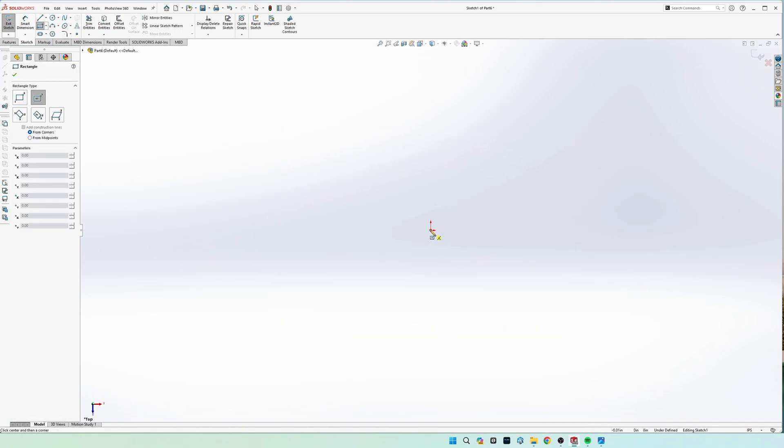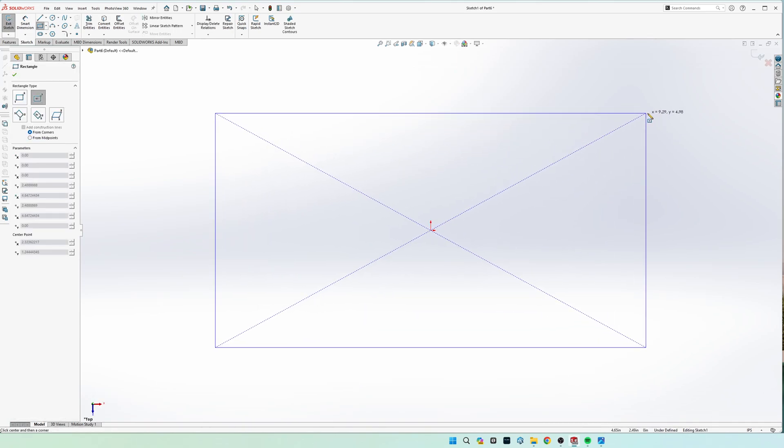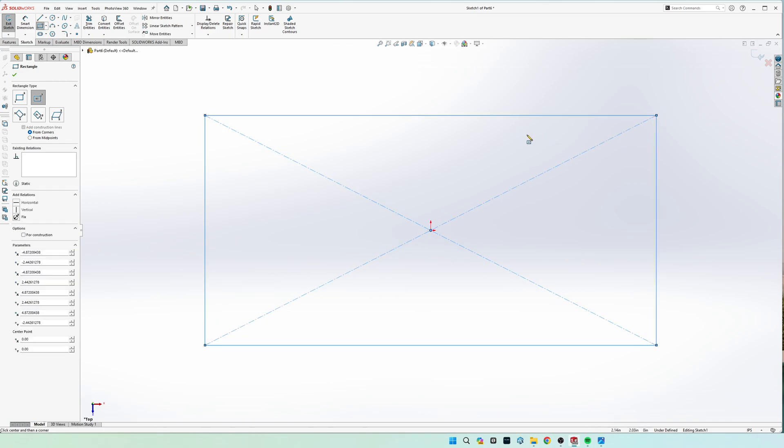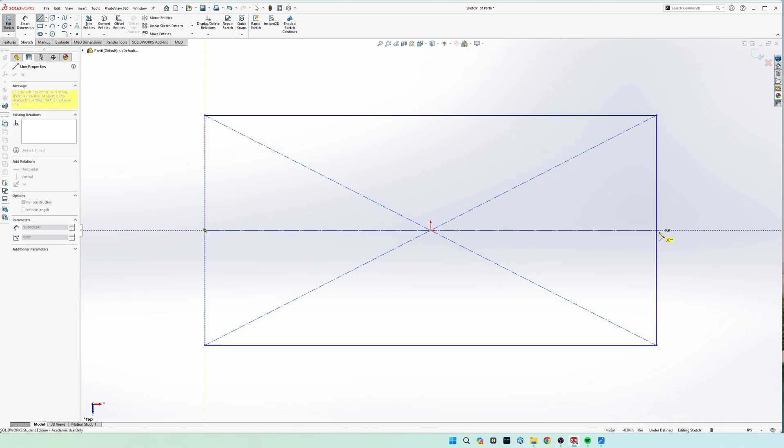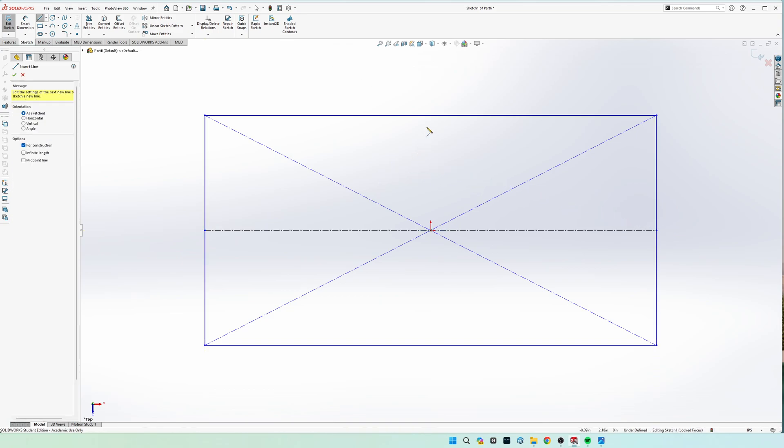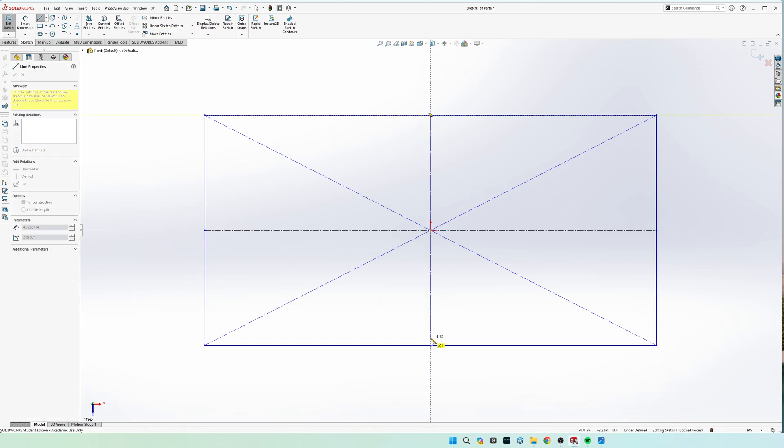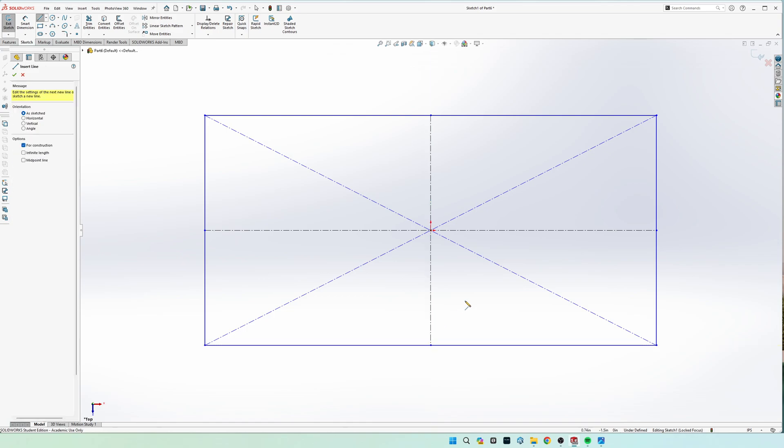So I'm going to start off with a center rectangle, then I'm going to go ahead and draw a midline going across and the same thing going up and down for mirroring later.